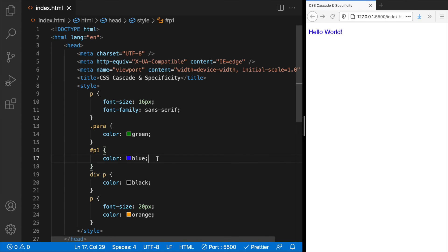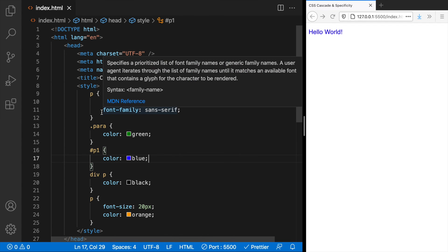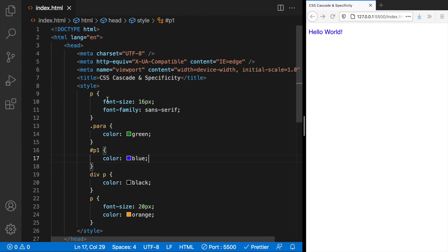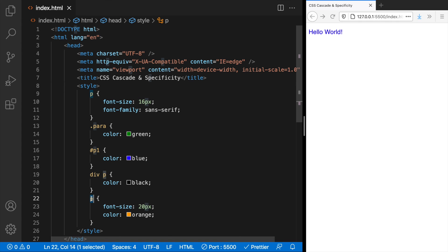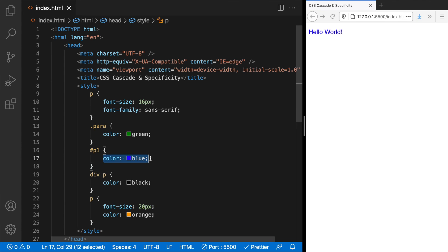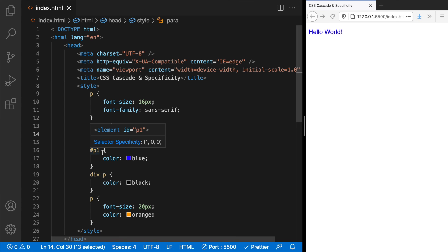So this was about the two main concepts of cascade. Let's revise. We just learned that when we have two conflicting rules belonging to an identical selector, the one that comes later always wins. And then when we have conflicting rules belonging to different selectors, the specificity value is calculated and the highest one wins.